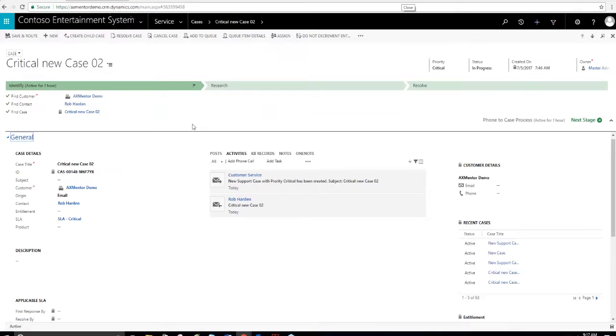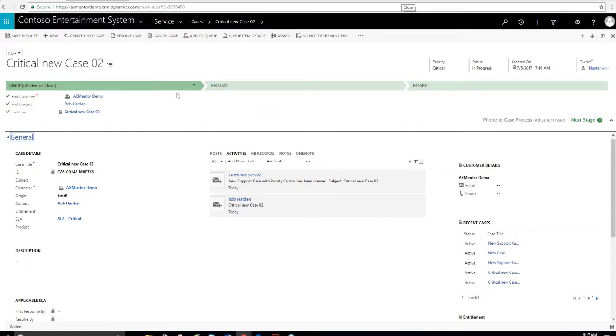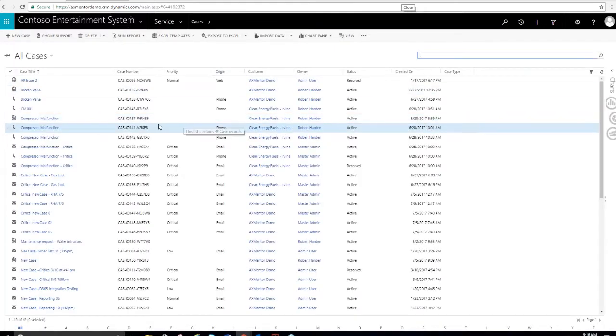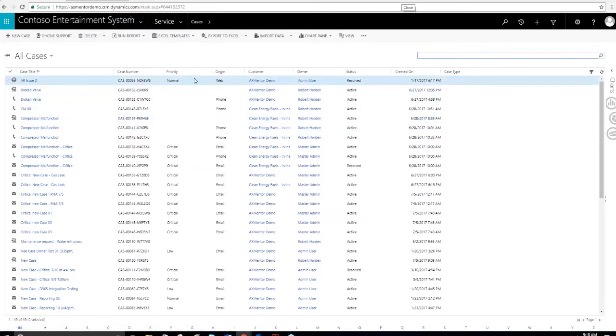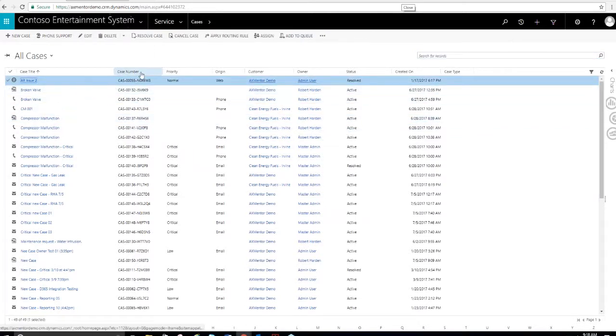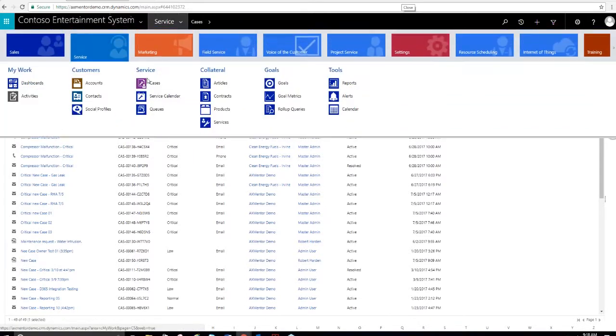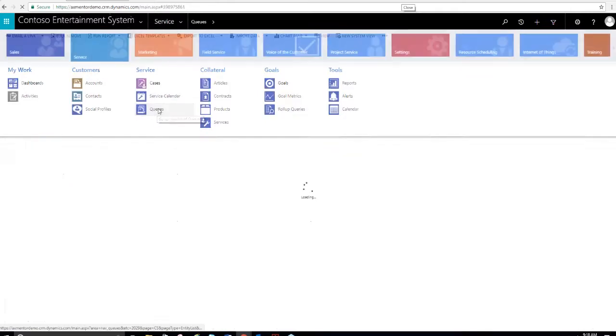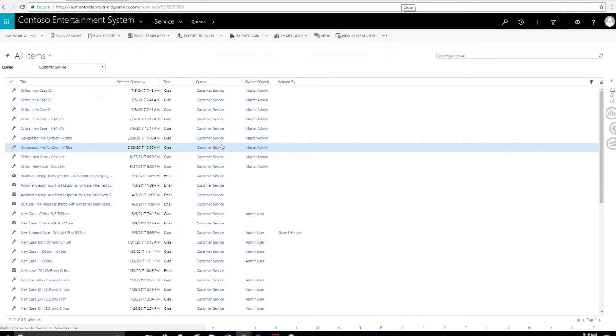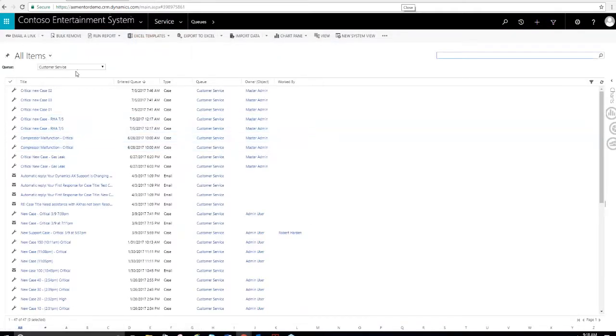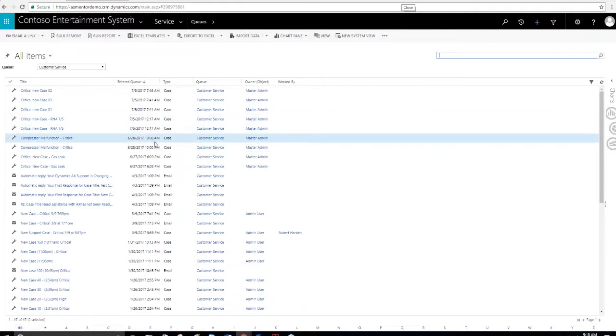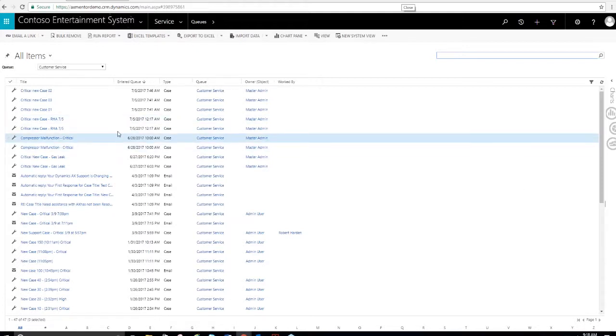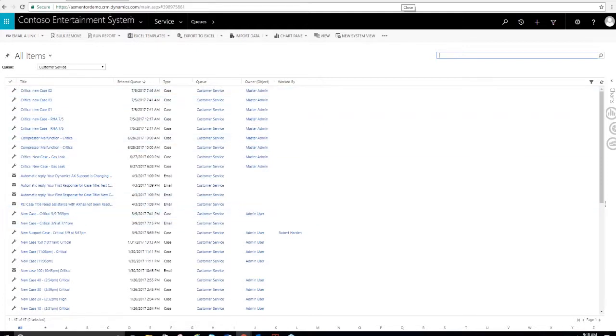You can create logic which will programmatically convert the email into a case automatically. Once you're in the queue, you can select the case to work on. If you want to pass it off to a coworker, then you could release the case as well.